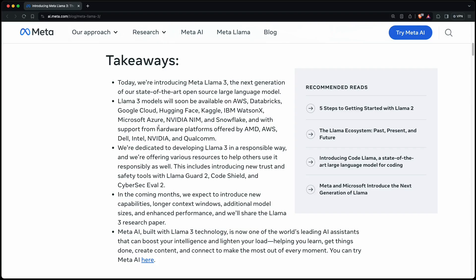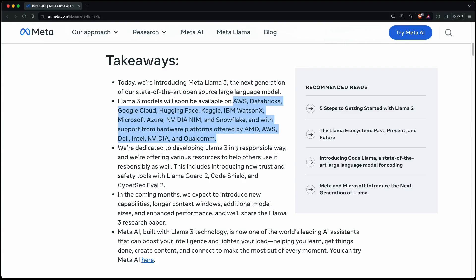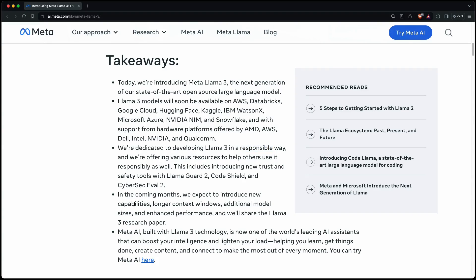The other key takeaways are, in my point of view, not so much important. It's available on various cloud providers soon, and they developed it in a responsible way, which is fine. But here they say that they will introduce new capabilities and even longer context windows, which is very great because the current one seems to be quite limited, but more on that later.